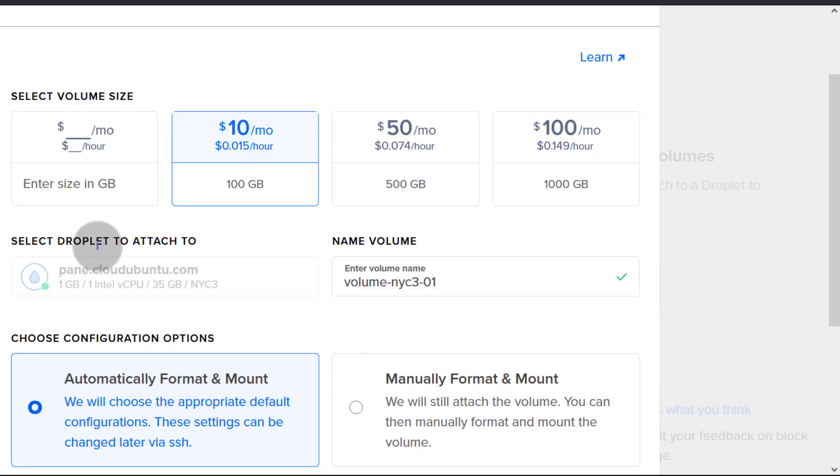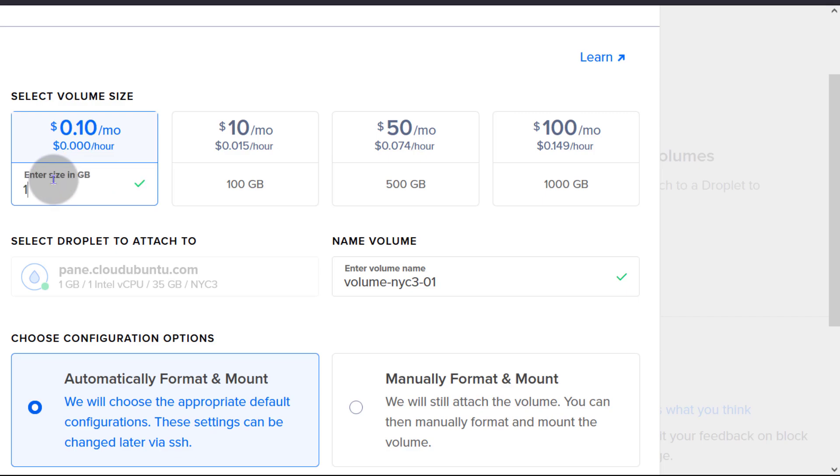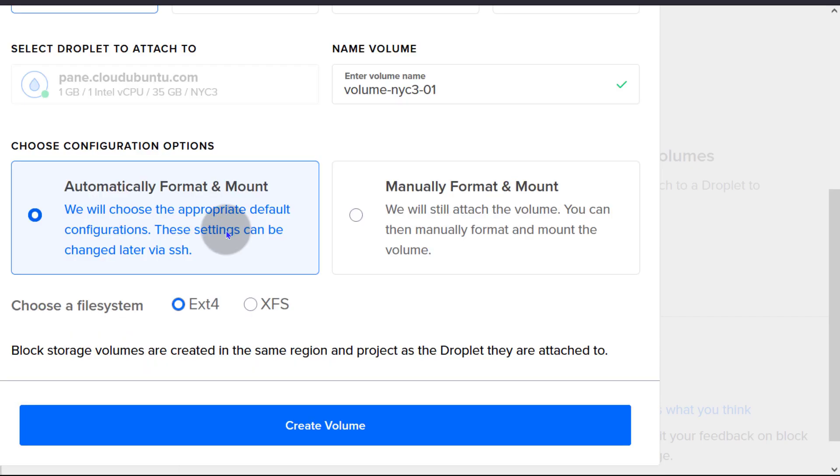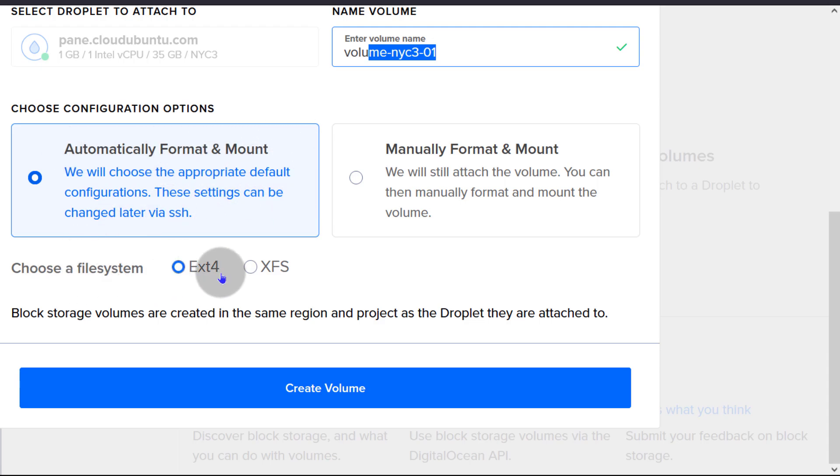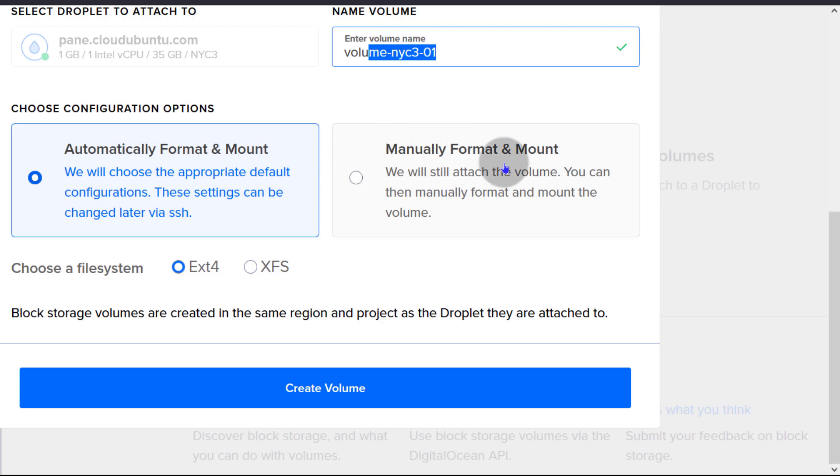Choose the volume you want, so you can enter maybe you only want 10 GB. That's going to be $1 per month. Give the volume a name. You can automatically format and mount the volume and you can choose your file system right there. You can also choose to manually format and mount and I don't see the reason why you should do this while it can automatically get done for you.